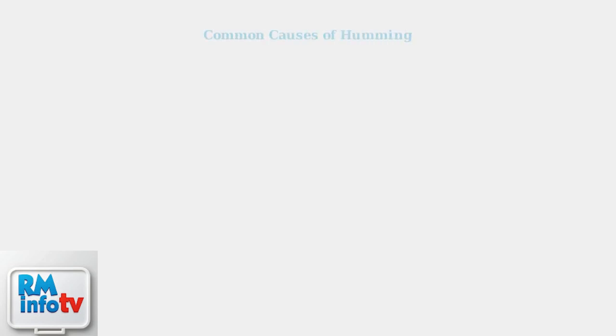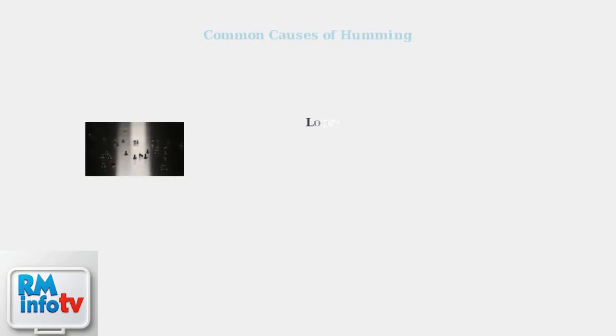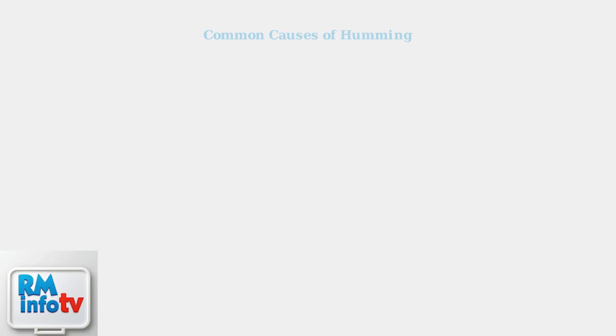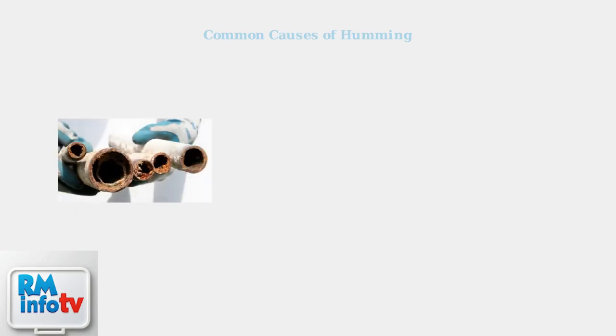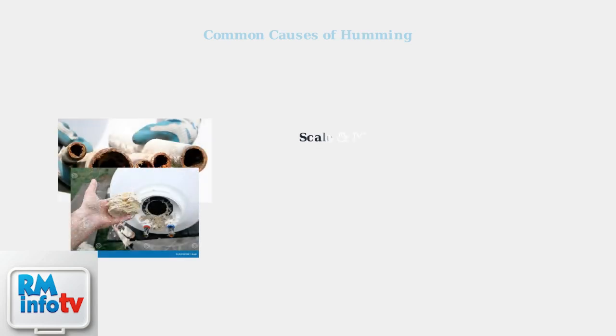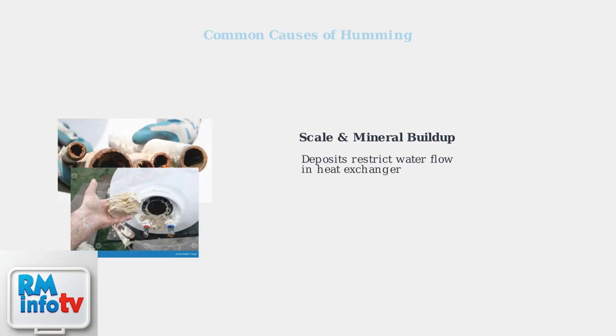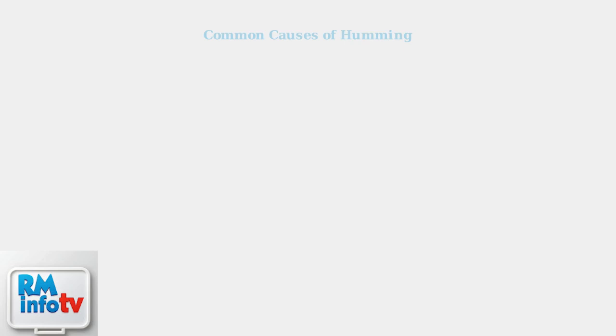The first common cause is loose components. Over time, vibrations can loosen screws, panels, and fittings throughout your water heater, creating humming or buzzing sounds. Scale and mineral buildup is another major cause. These deposits accumulate in the heat exchanger, especially in hard water areas, restricting water flow and causing humming sounds as water struggles to pass through.